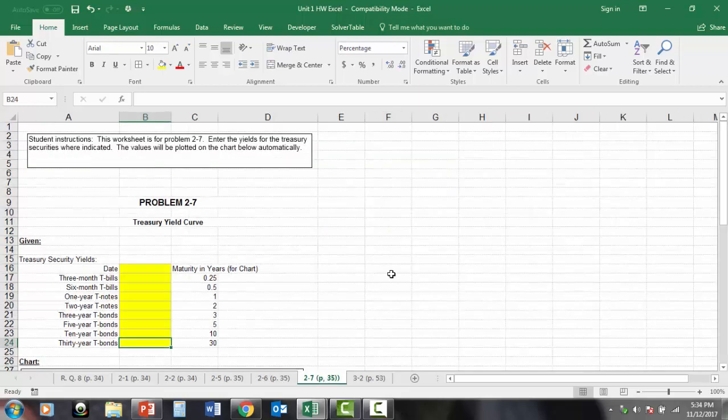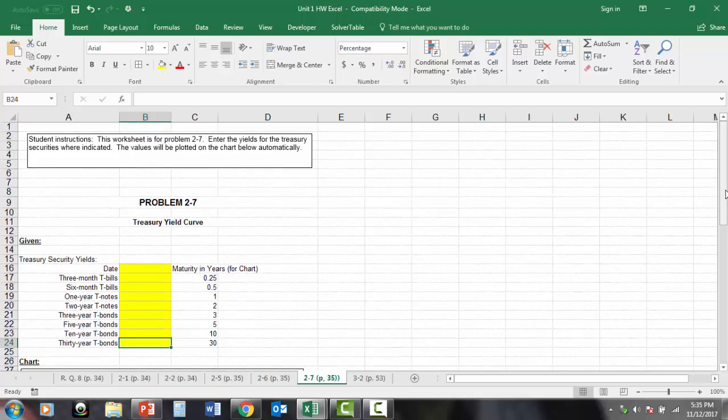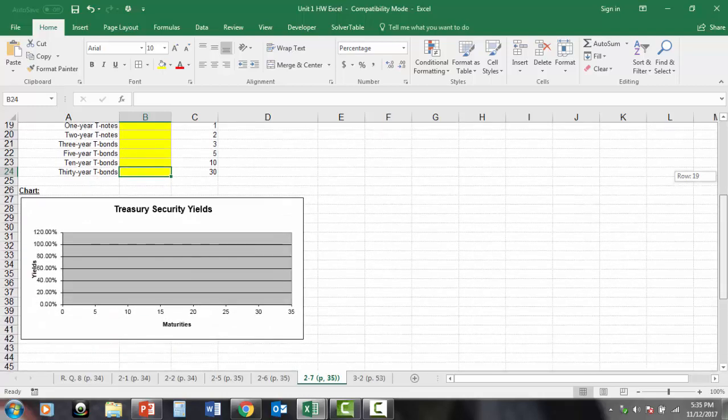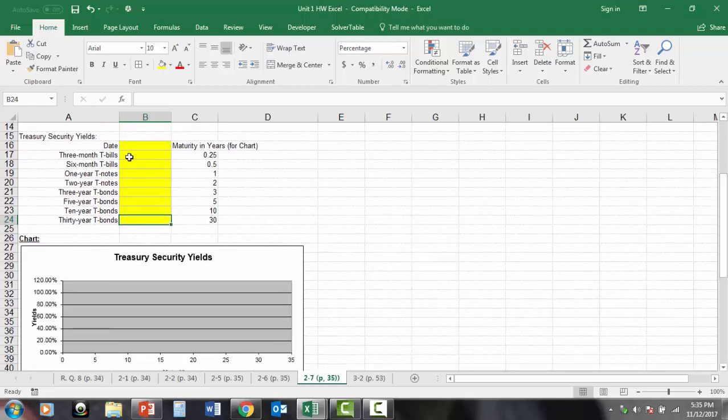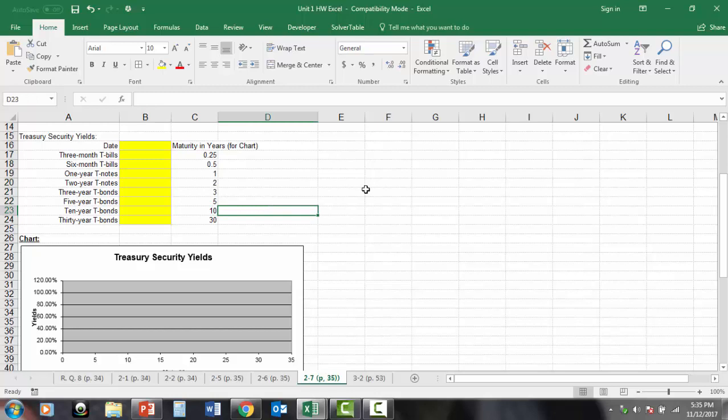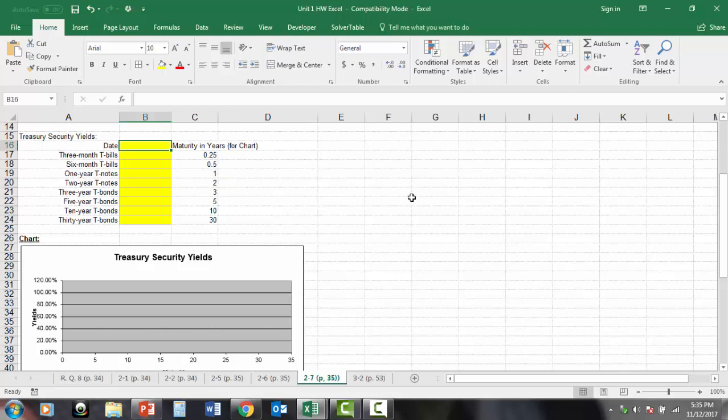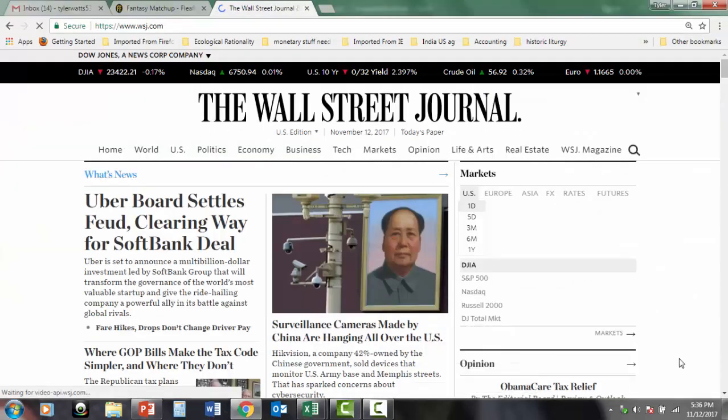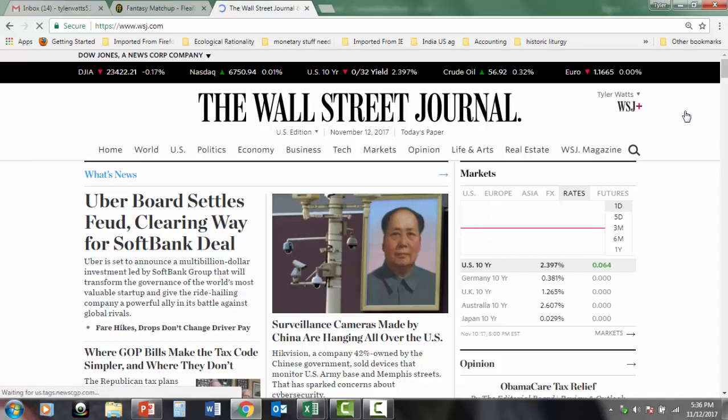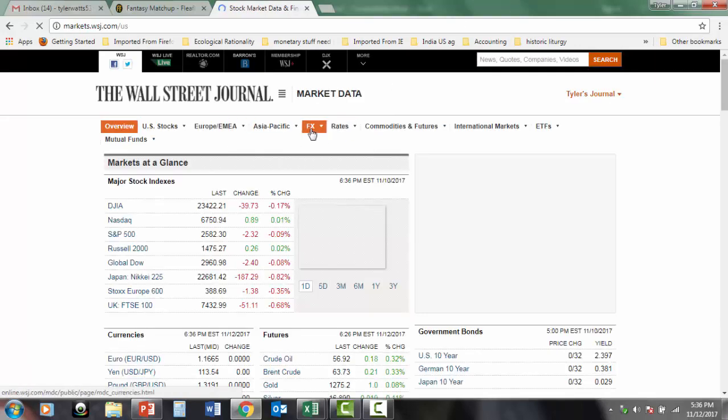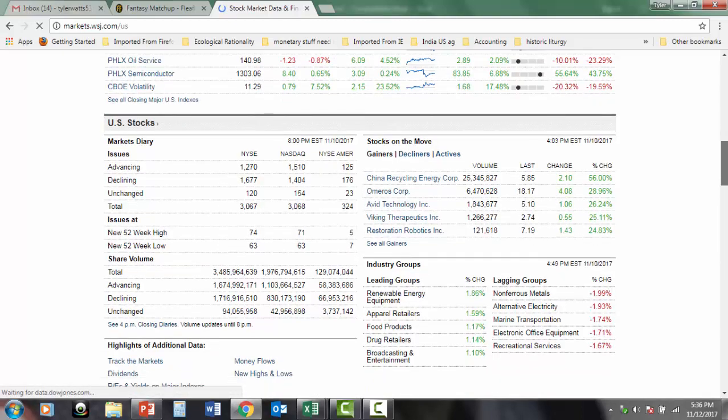Problem 2.7. This is asking you to construct a treasury yield curve, and it's got a built-in chart in Excel, which is programmed to plot the points you enter here. What I want you to do, the book says just plug in these values, and I'll go ahead and plug these values in, but what I'm going to assign you to do is go and enter the date on which you do the assignment. So I'm recording this on November 12, 2017, and go to a financial data source online, such as Wall Street Journal. We'll go ahead and click through to the rates, and there's several different sources you can use. Just find one that has the current, whenever you're doing this assignment, interest rates. In the Wall Street Journal, you want to click on the market data, and then you want to click on rates. And then we're going to want to scroll down.